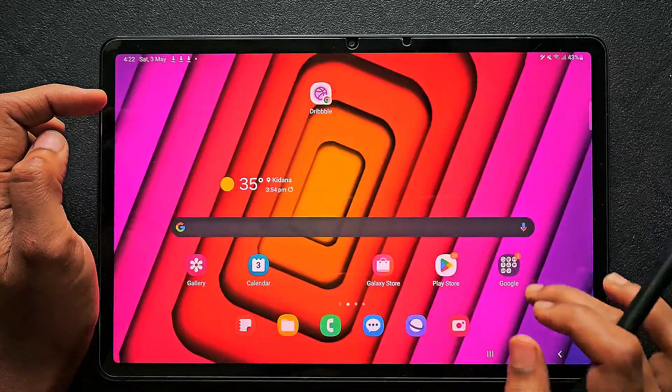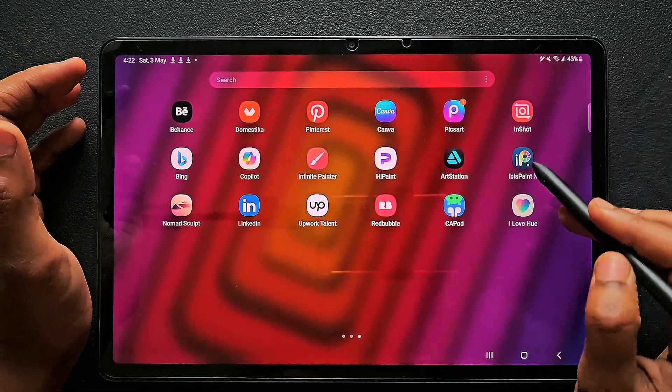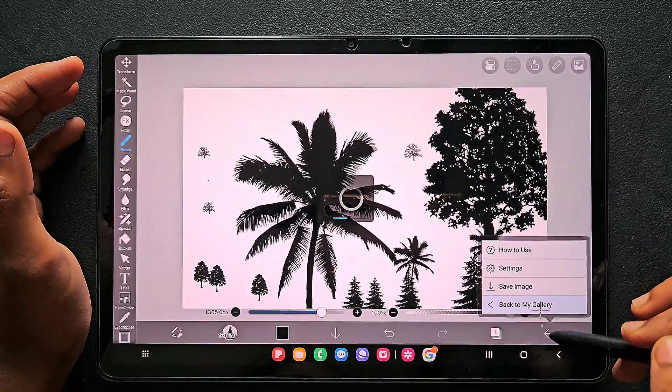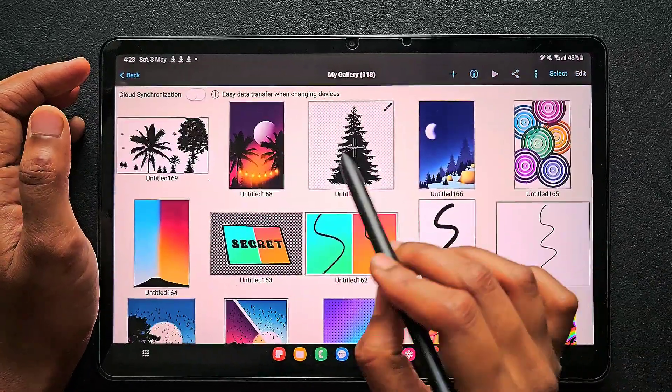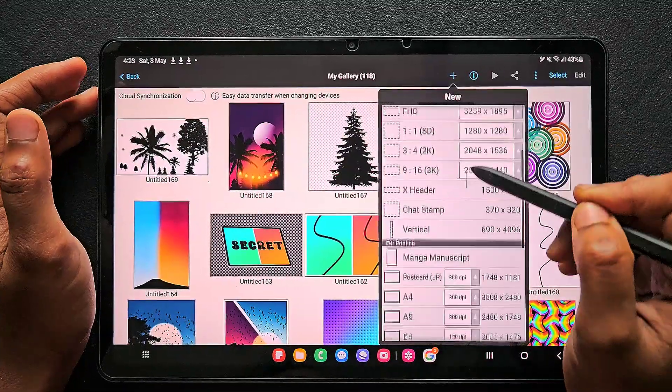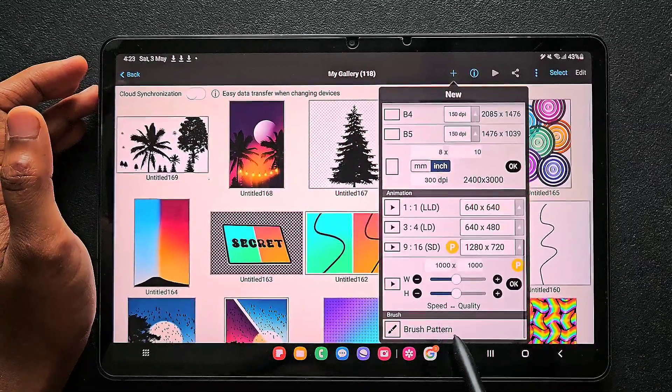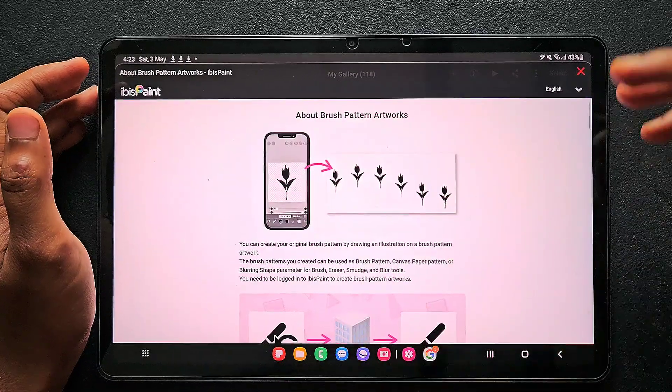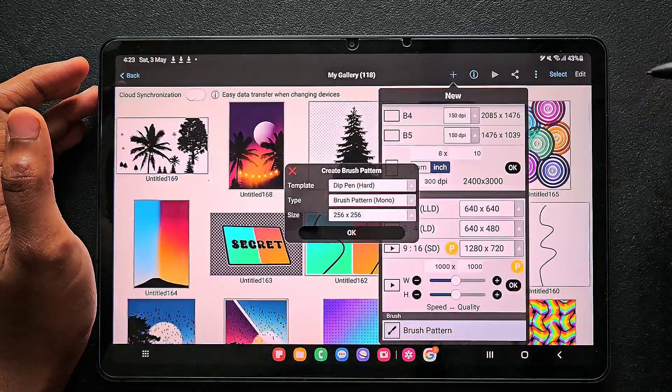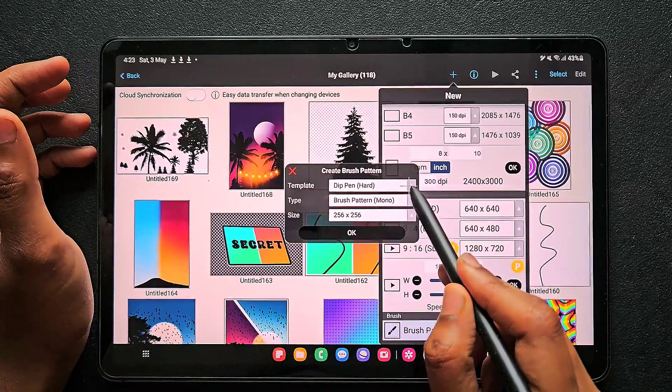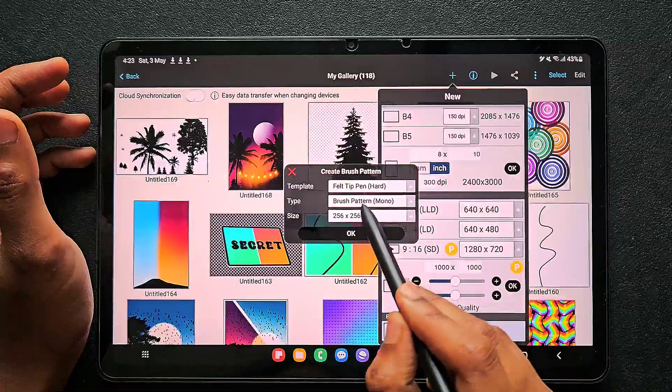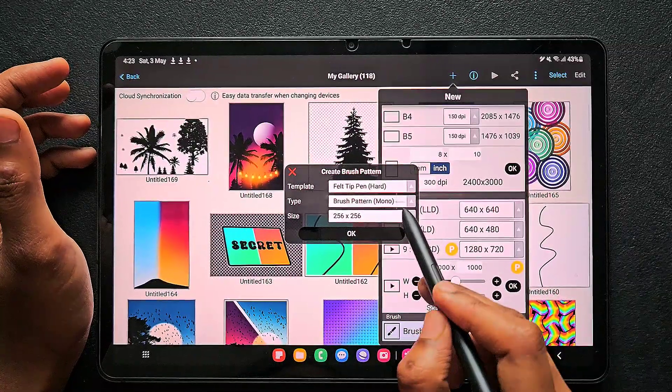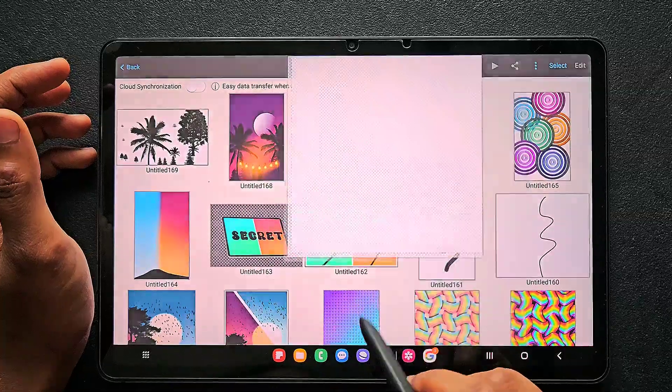Now I will show you how to create that tree brush. Go to IBS Pentax, and if you've seen my previous videos you know how to create a basic brush. If you are new, just click on this brush pattern which is available at the bottom of all the canvas size options. The format I use is felt tip pen hard for the template. For the type, go for brush pattern mono and I will go for the bigger size usually.